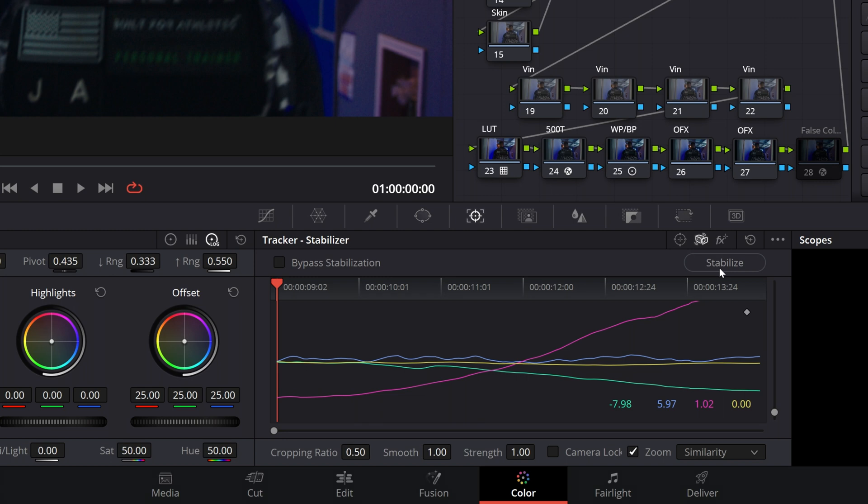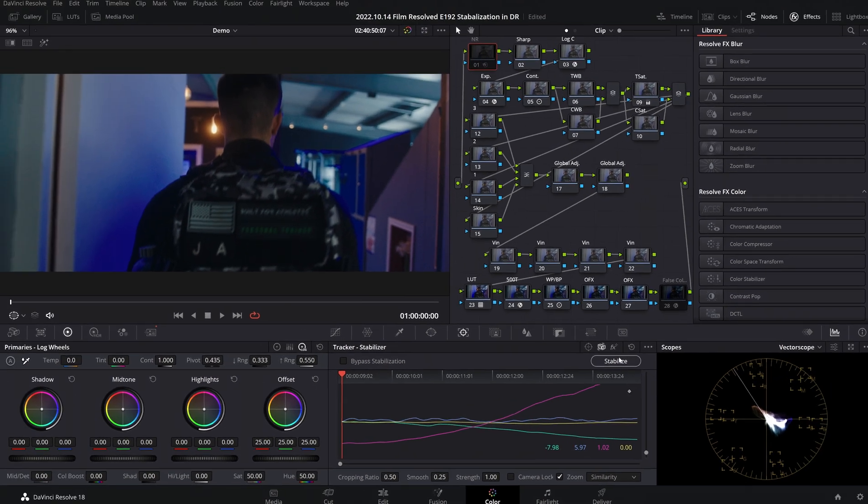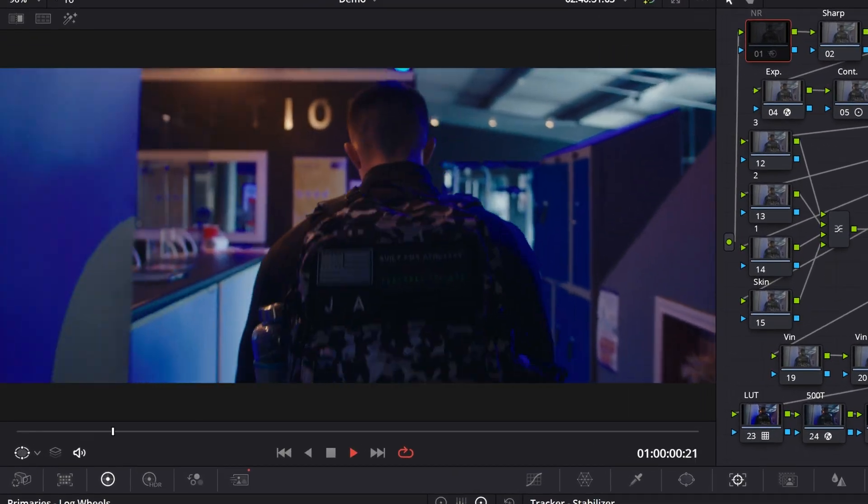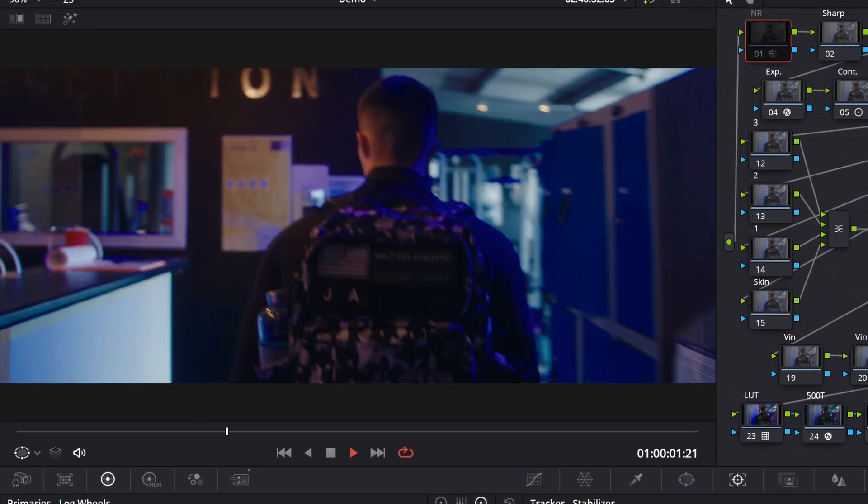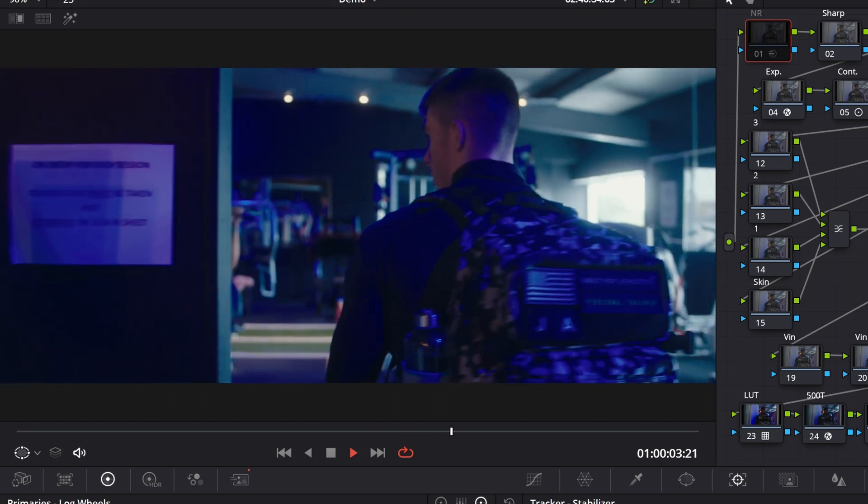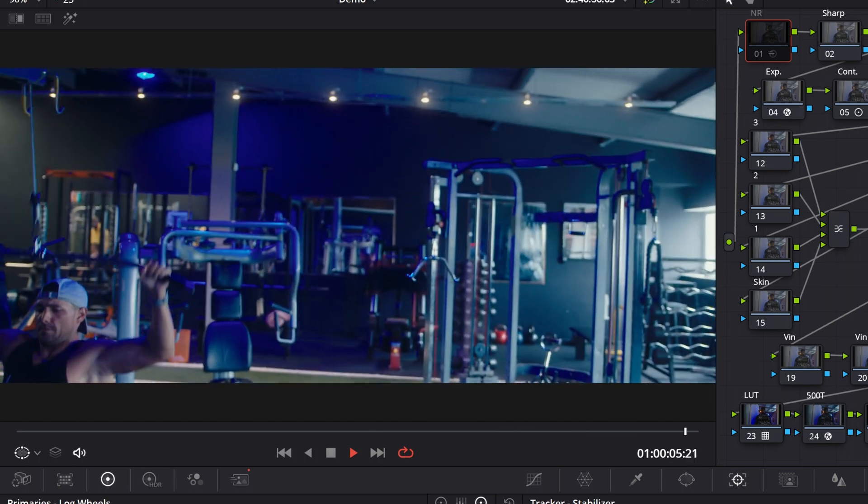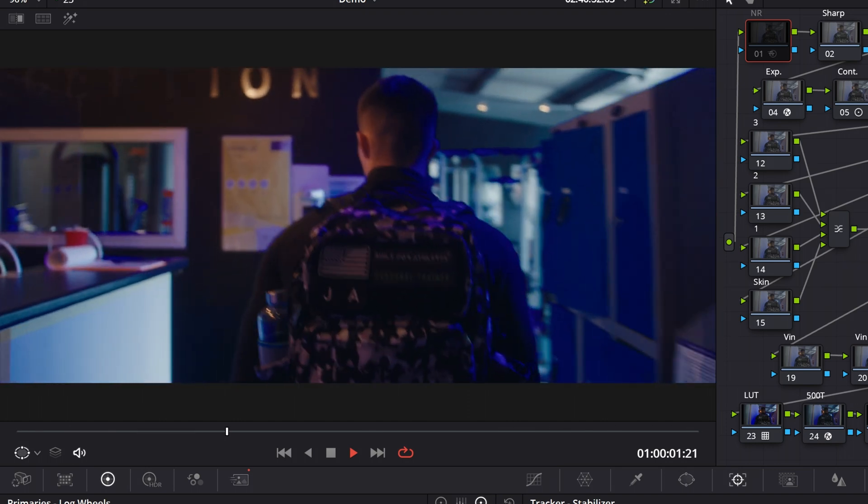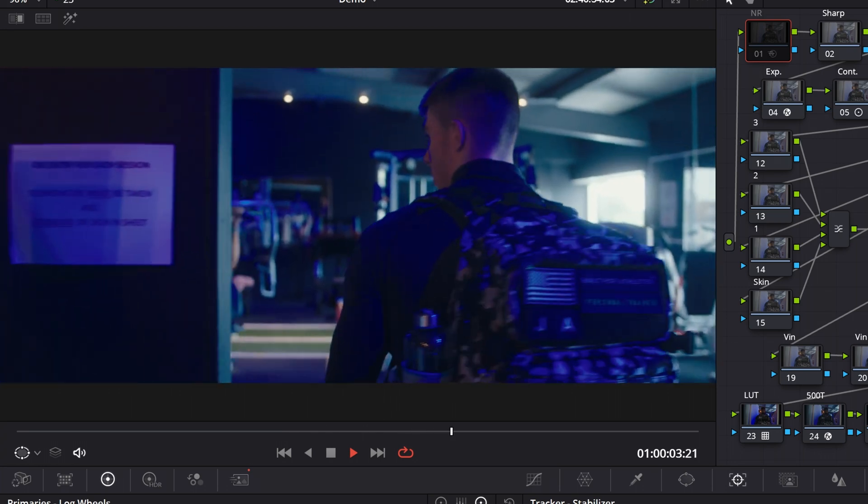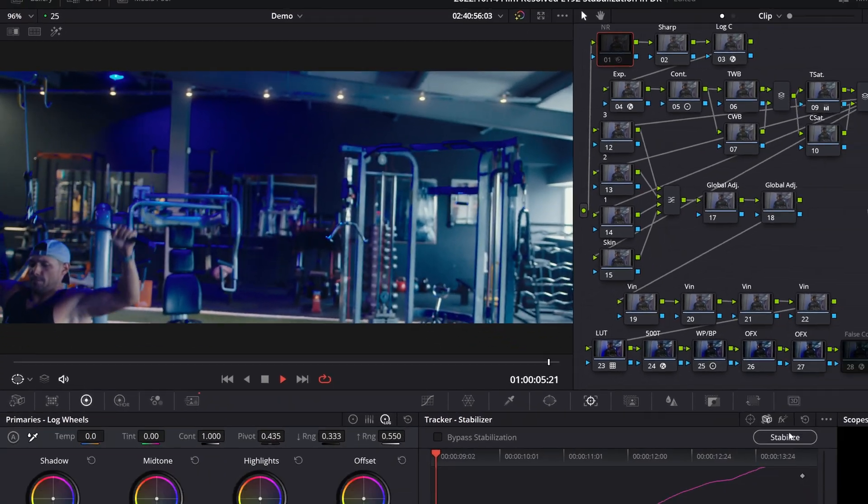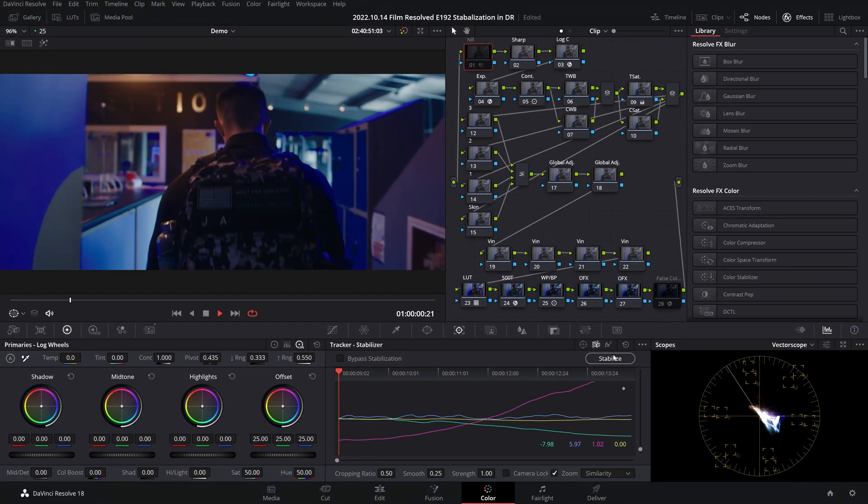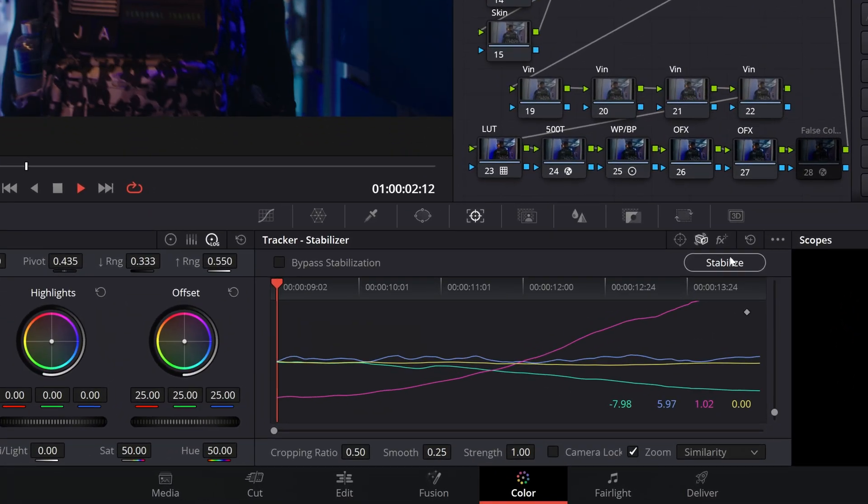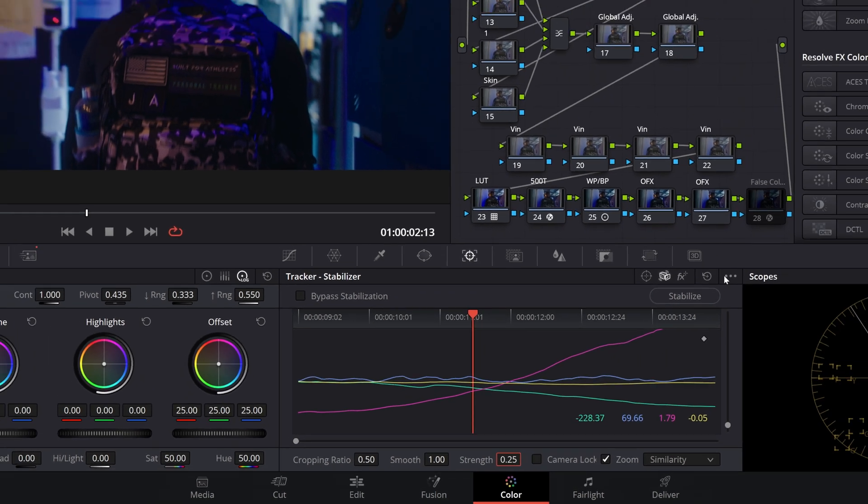First, if I come to Smooth and turn it as low as it goes to 0.25 and leave Strength on 1, we will stabilize with those parameters and assess the results. What I typically see when I do this is we don't get a whole lot of additional stabilization to the shot, but we still get quite a bit of artifacting going on. Now let's flip these settings around. We'll keep Smooth on the full value of 1 and we'll turn Strength down to 0.25.